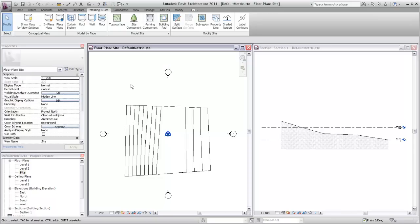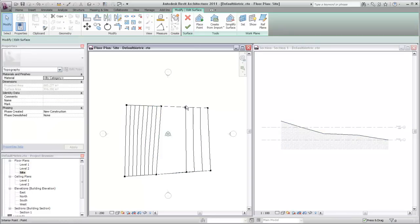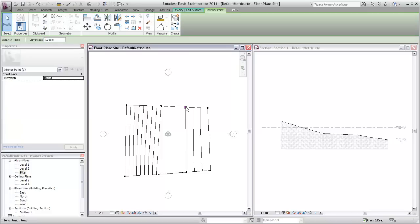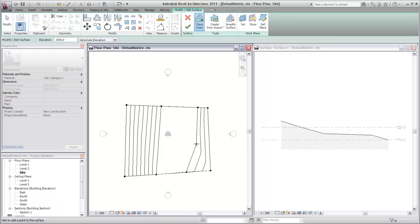To add or modify points on an existing surface, select the toposurface and click Edit Surface. You can then add or delete points as required, or select a point and modify its position or elevation.